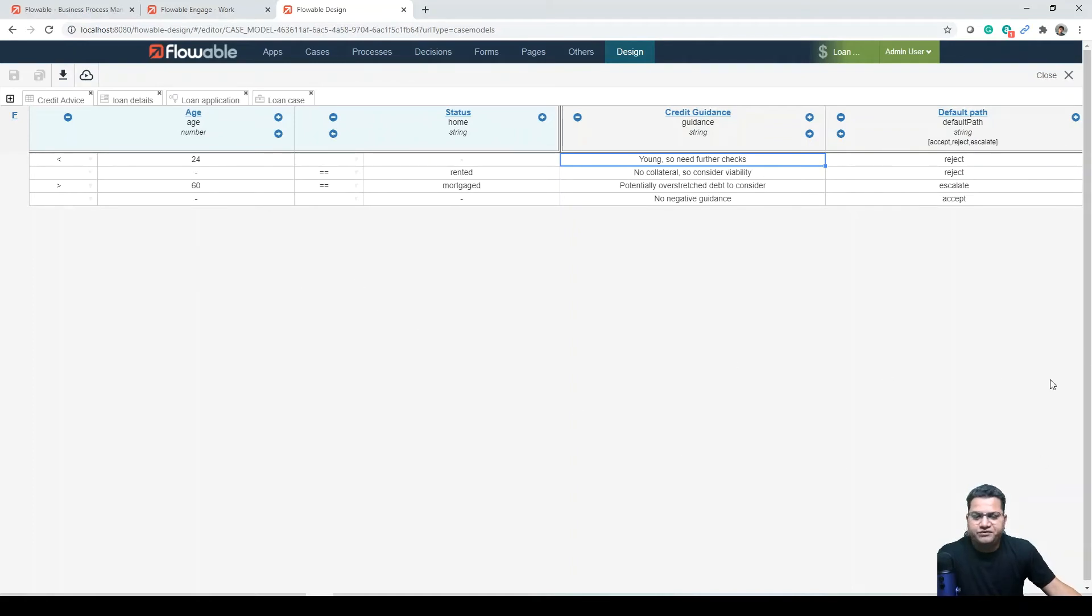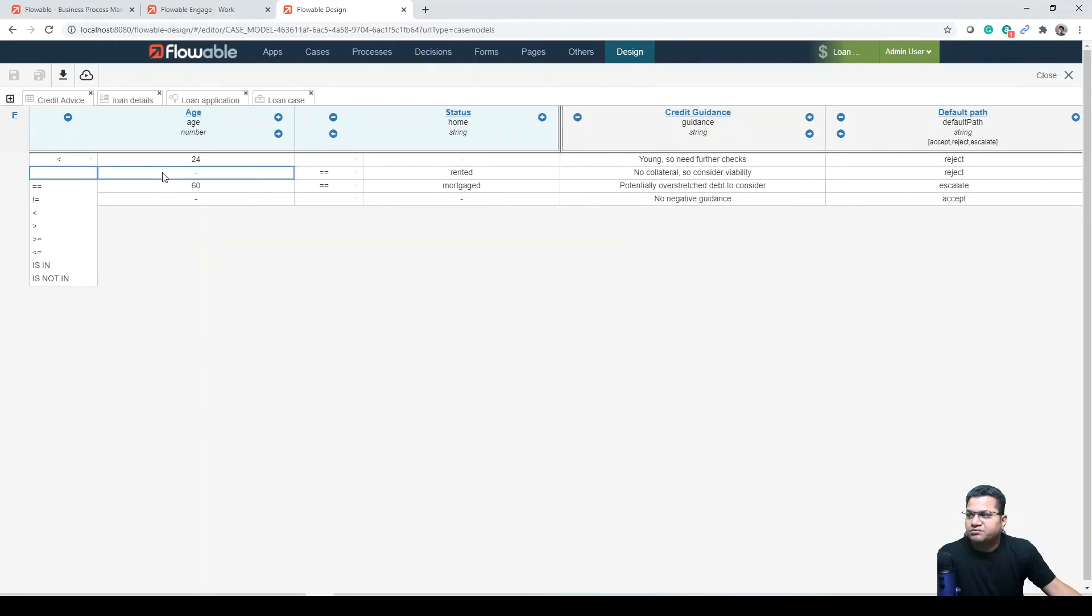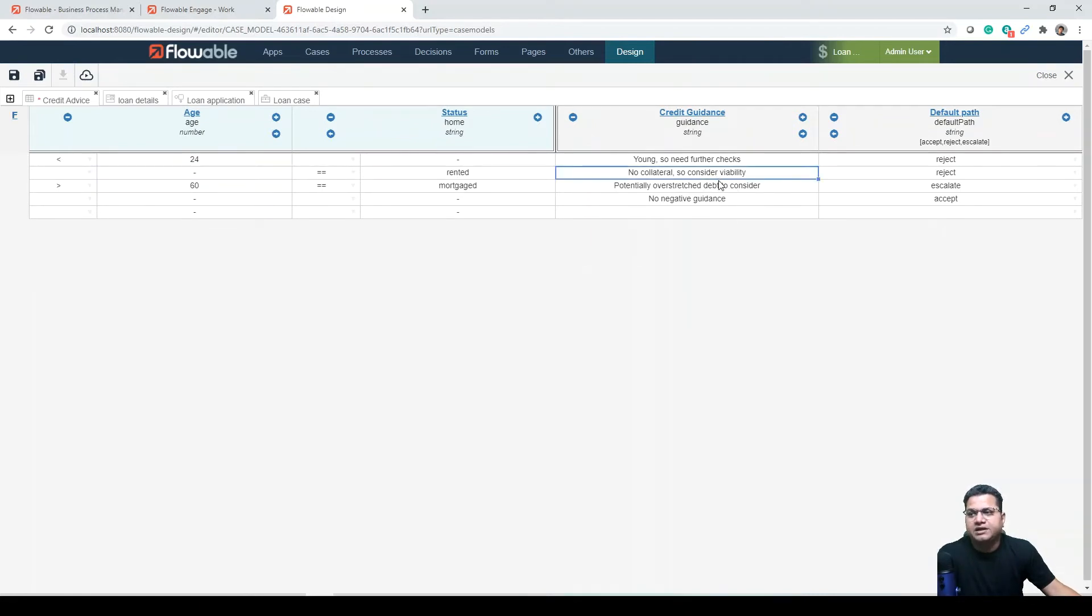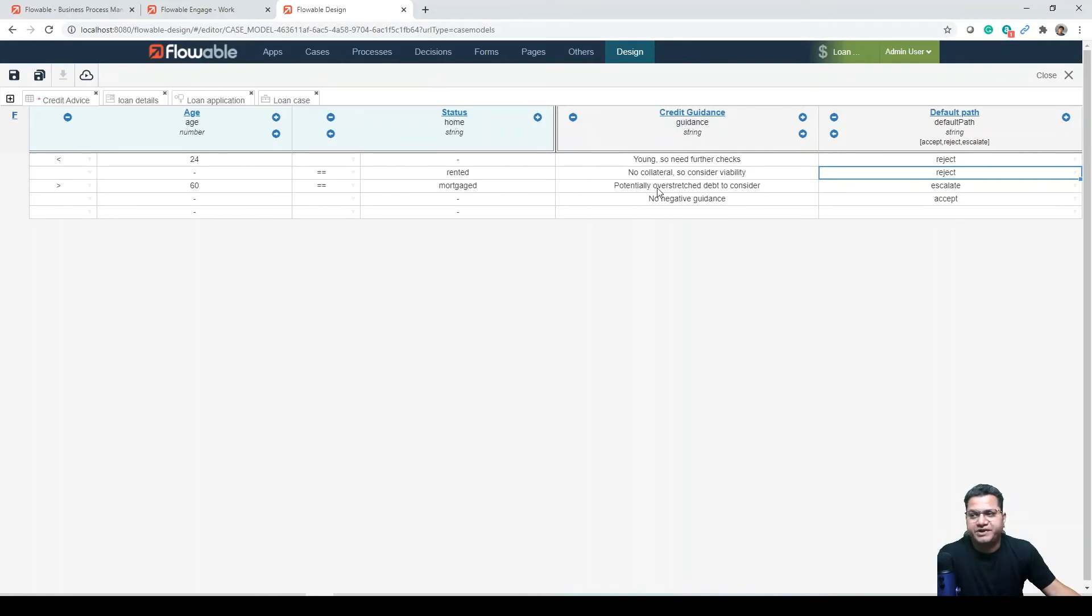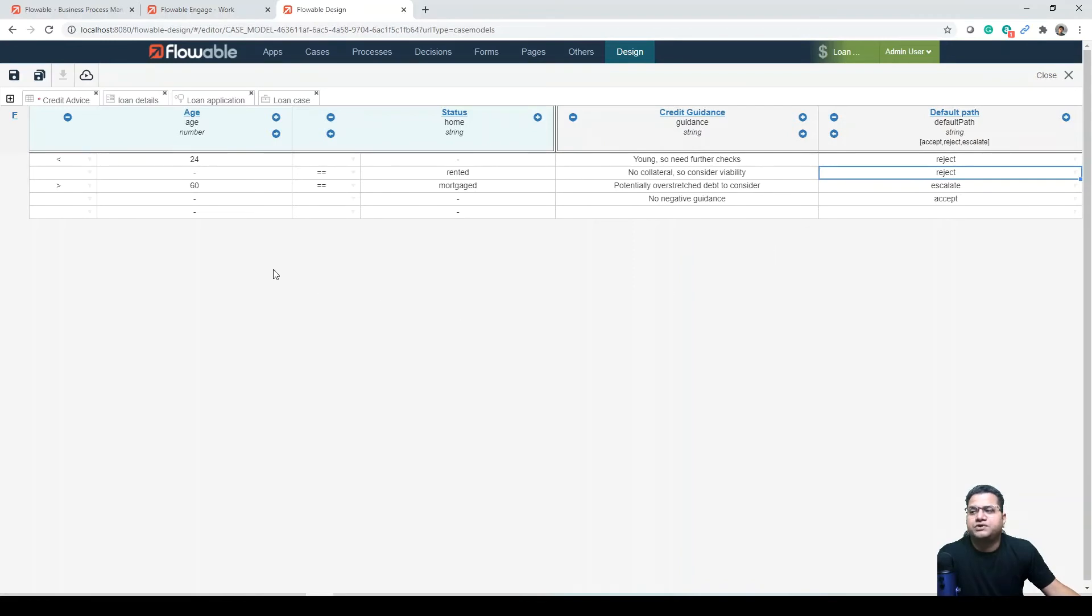Same way, you can read the other values. If age does not matter and the loan type is rented, no collateral - consider viability, and this will again go to reject scenario. If age is greater than 64 and loan type is mortgage, this is the use case that we picked up - potentially overstep debt to consider and escalate. This is how you need to read this.